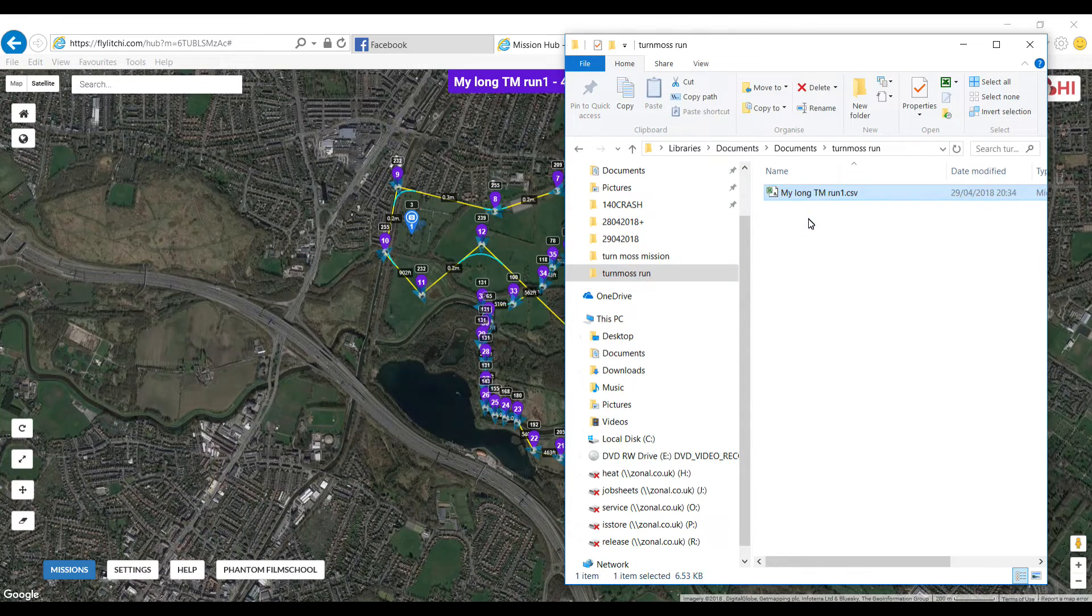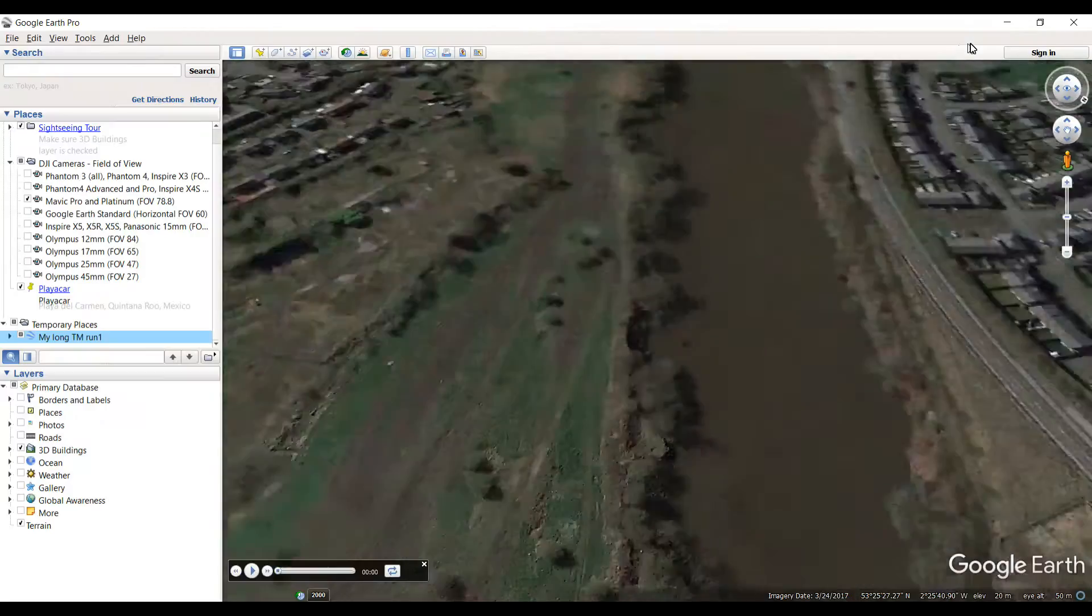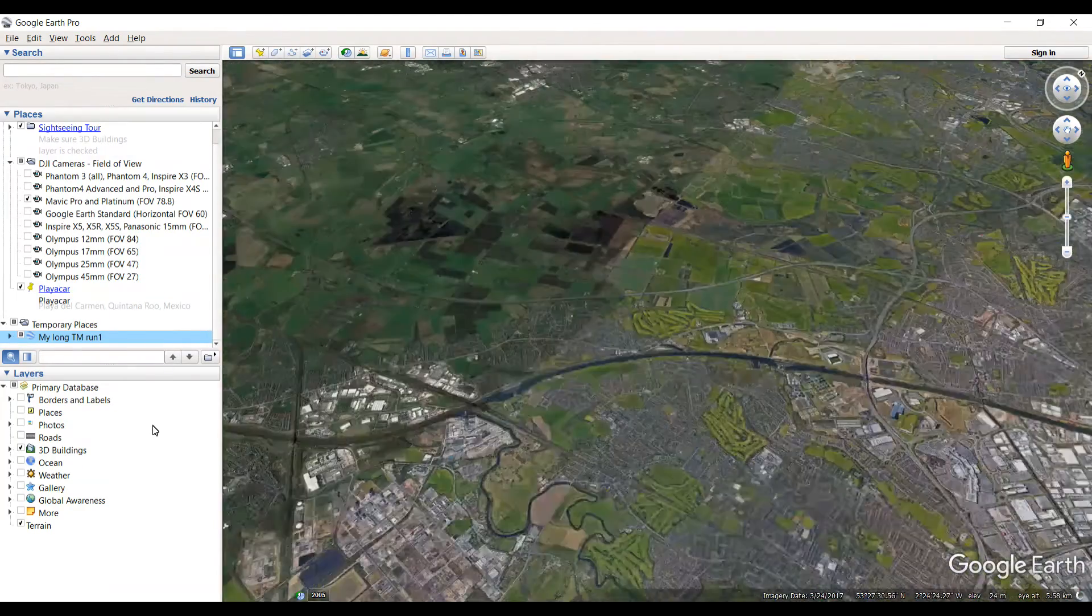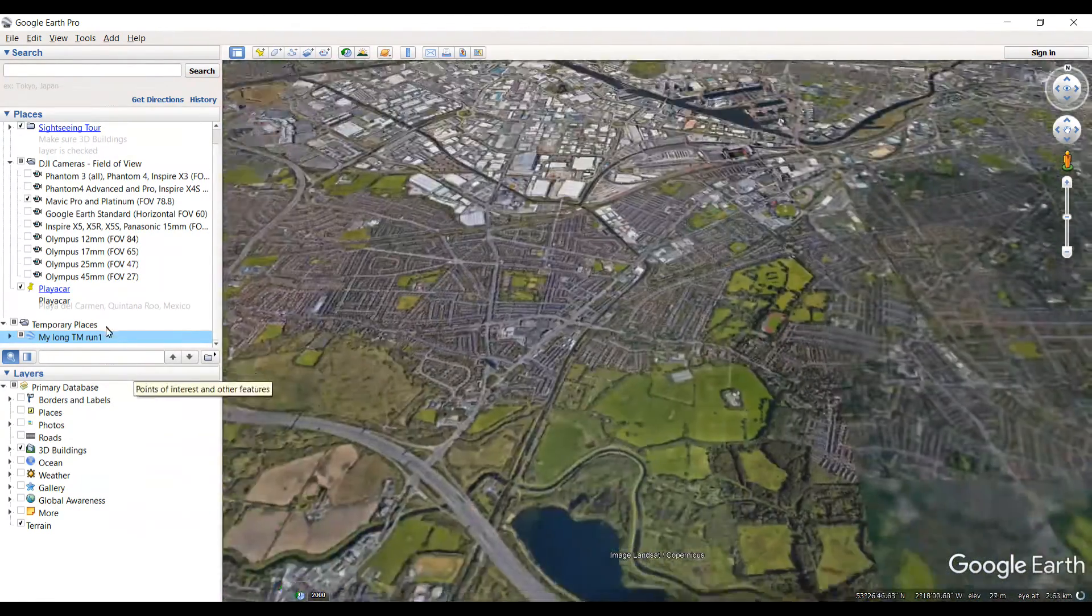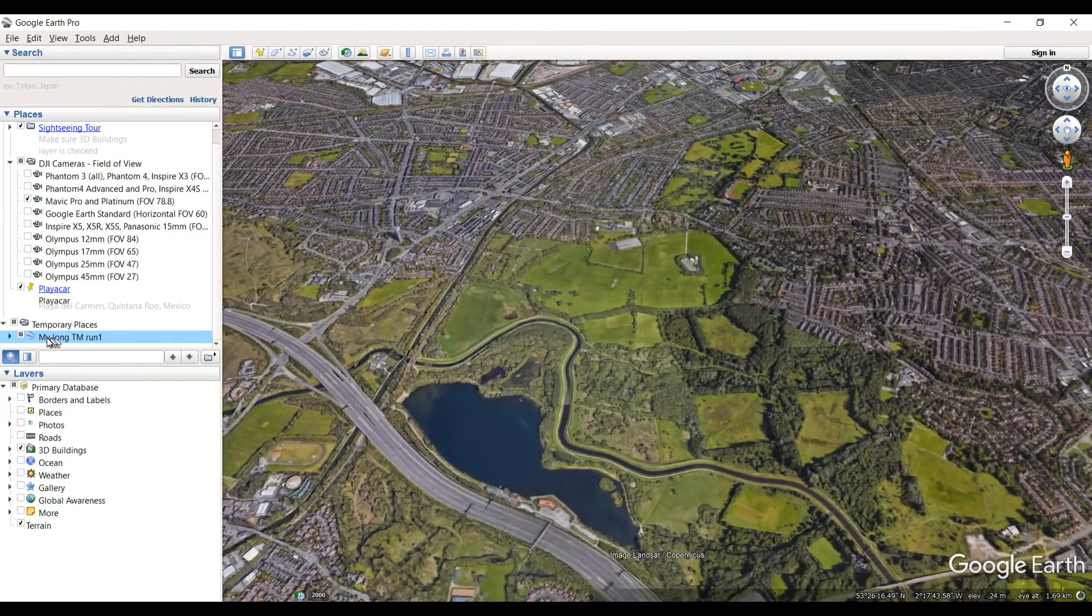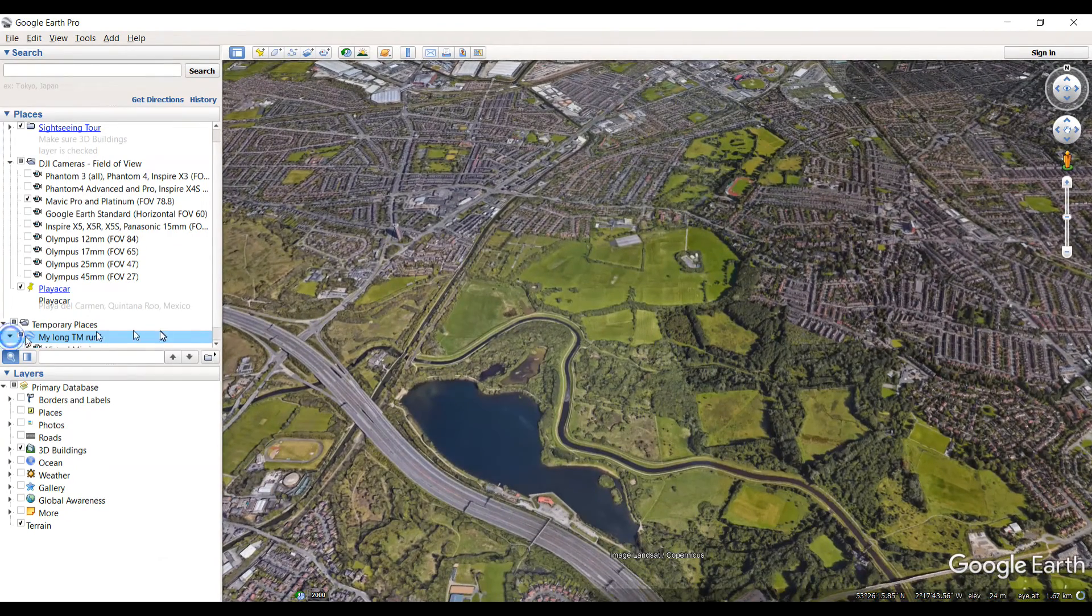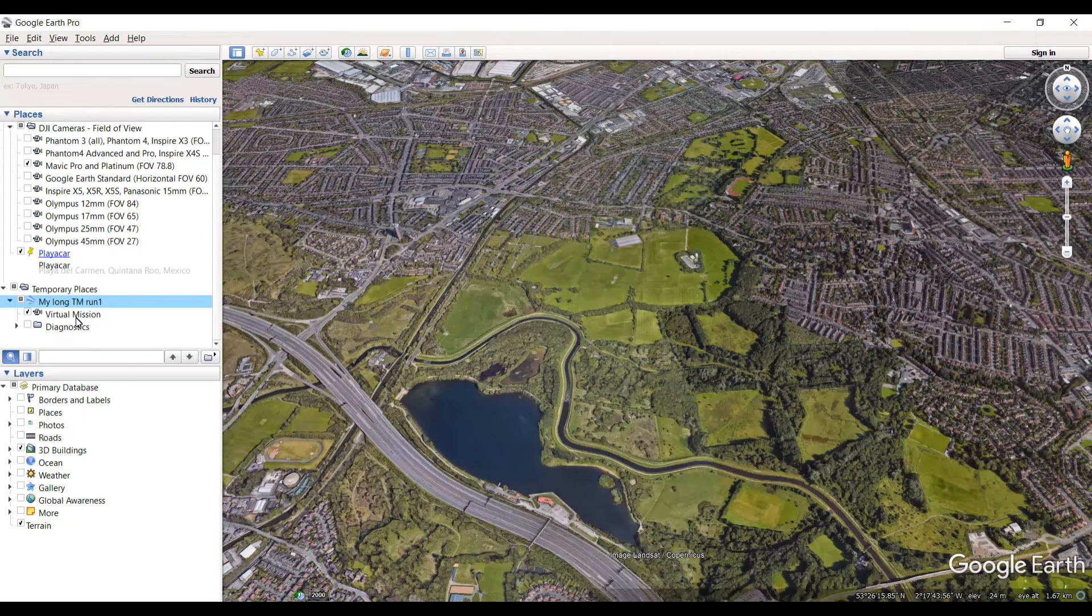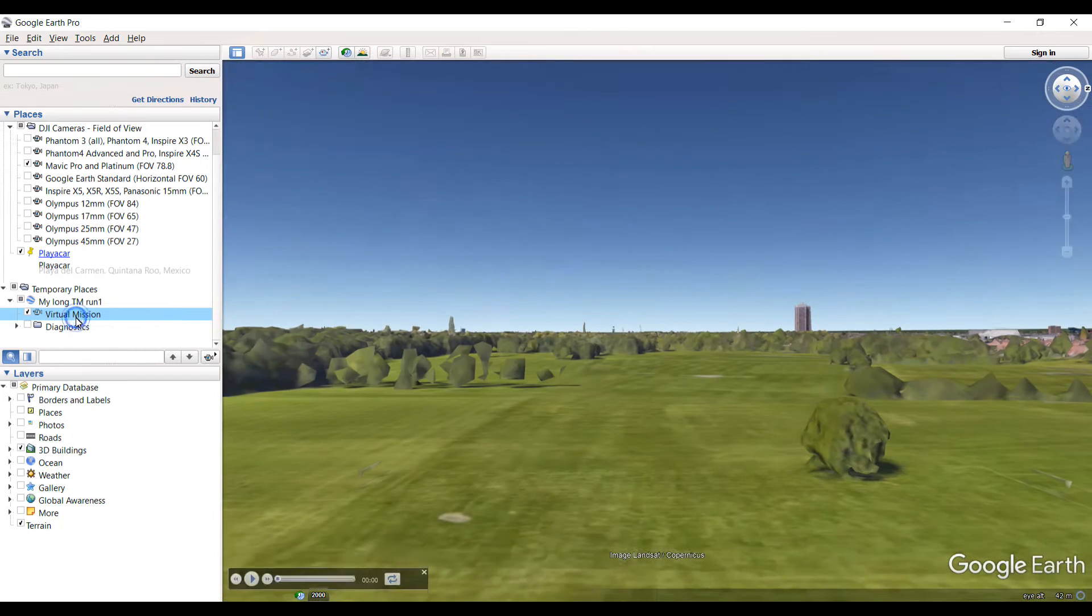Once that's done, you can see it automatically opens up Google Earth for you. Now here on the left-hand side, you can see it says my long run. Click the little arrow next to it and then just scroll down. You now have virtual mission and diagnostics. Click on virtual mission and double tap it.